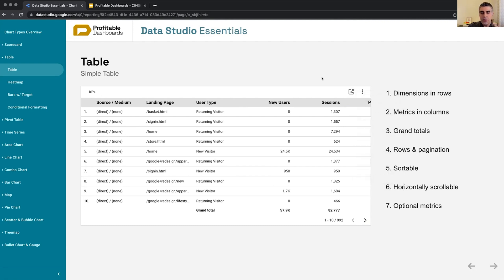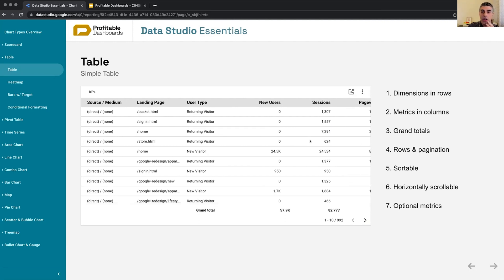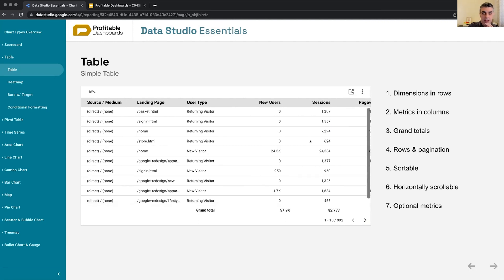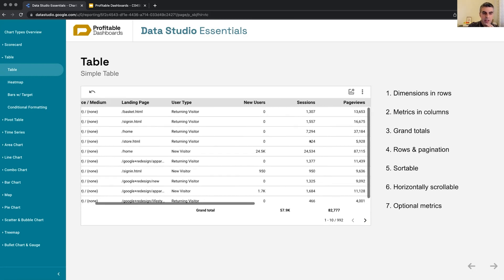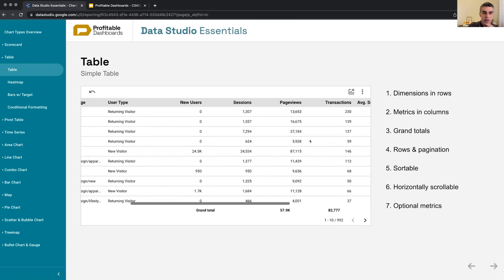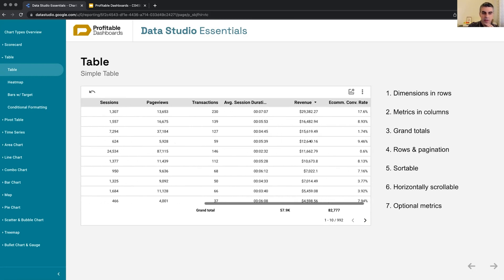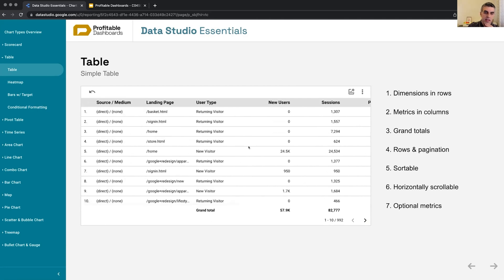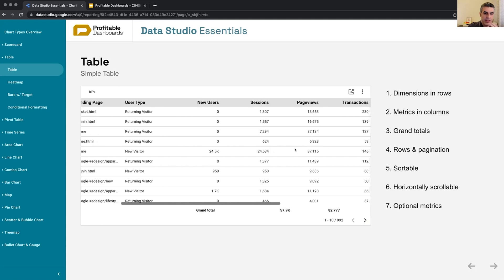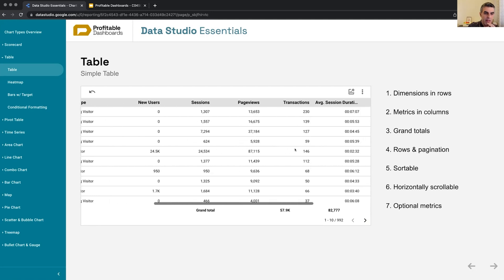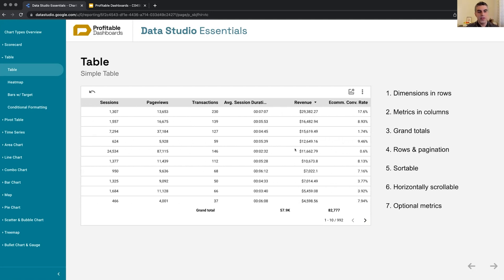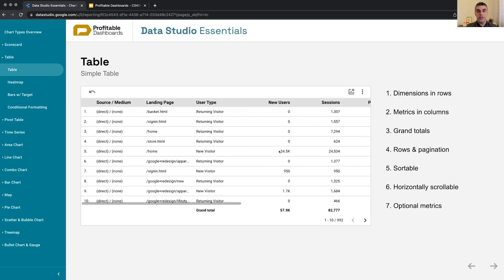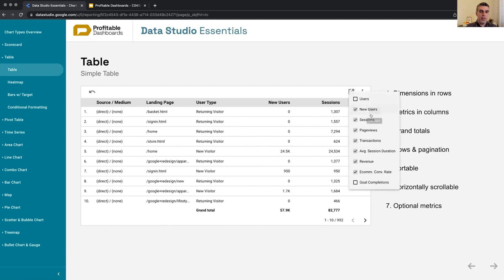And recently the tables interface in Data Studio got a kind of refresh and update. And now we can have up to a hundred metrics in a table. And with that, we can scroll the table horizontally. So if we have lots of metrics that we have to show on a table anyway, it's best to at least apply the horizontal scrolling so that it's not so much cluttered. Coupled with optional metrics, it can make a large table very much manageable.